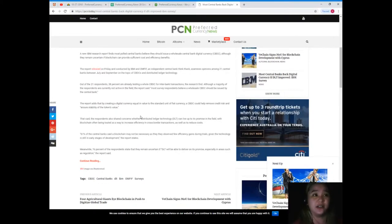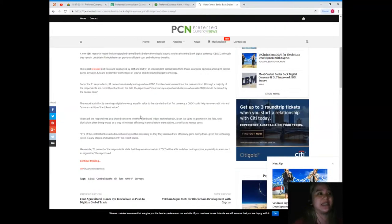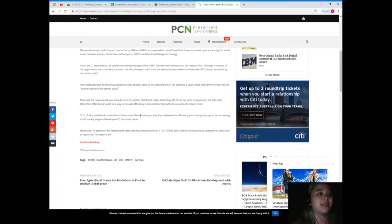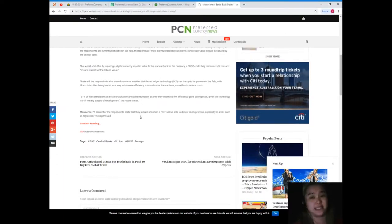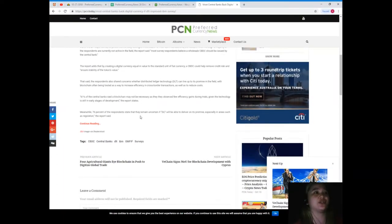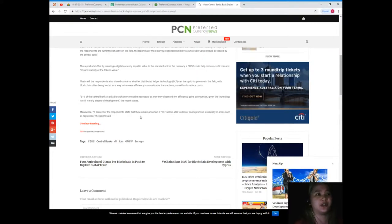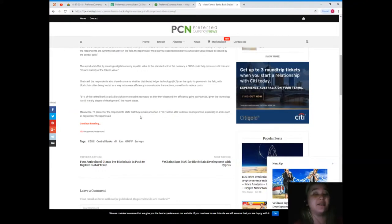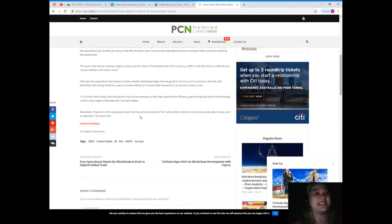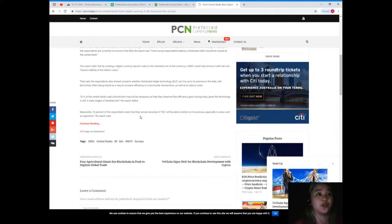The report adds that by creating a digital currency equal in value to the standard unit of fiat currency, a CBDC could help remove credit risk and ensure stability of the token's value. Now that being said, the respondents also shared concerns whether distributed ledger technology or DLT can live up to its promise in the field, with blockchain often being touted as a way to increase efficiency in cross-border transactions as well as to reduce costs.